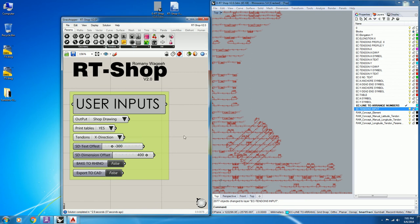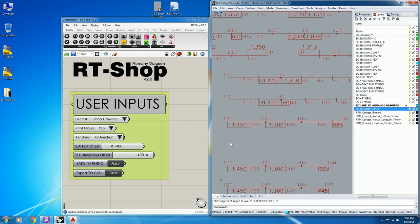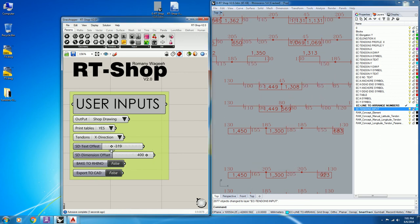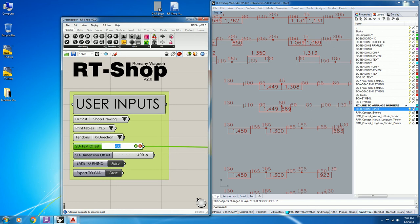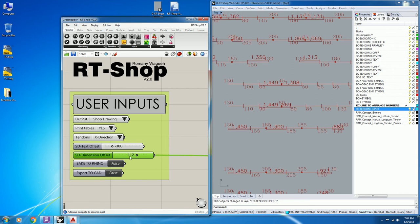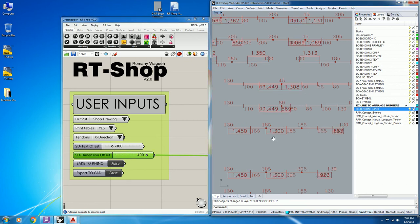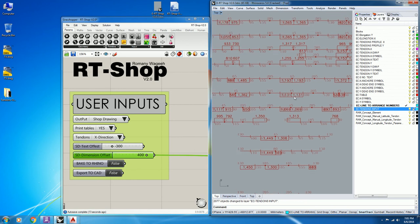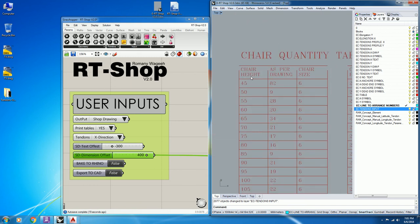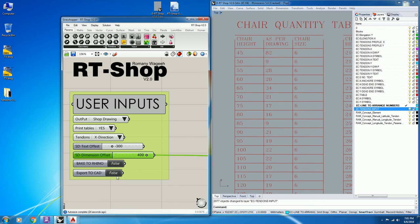Decide whether it is X or Y. The script also allows you to change the offset of the text — above or below — and the dimension offset, to adjust the output and avoid text clashing as needed. Let's export and check the tendon and the chairs table. Bake in Rhino, then export.